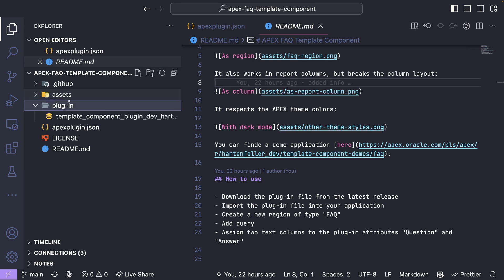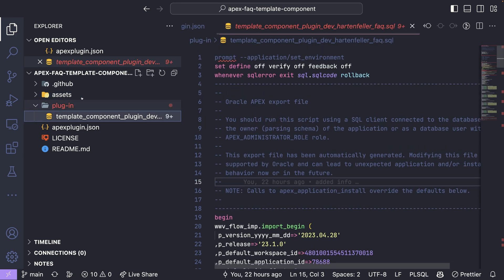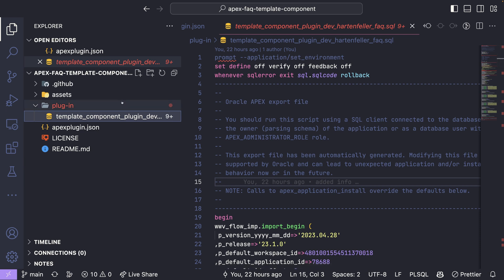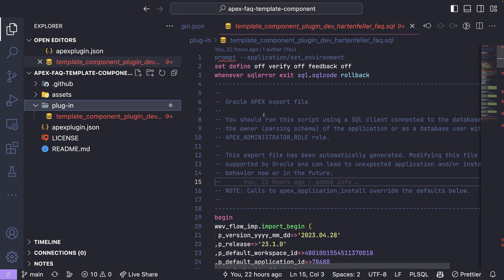I also have a plugin folder where I put the source code of the plugin. So the export file and for this one, it has not much JavaScript or CSS logic.